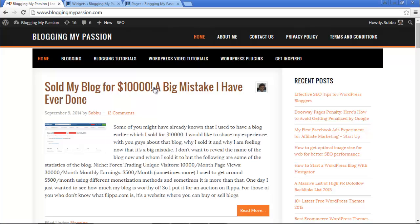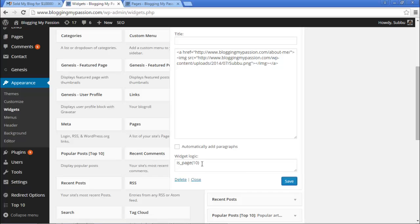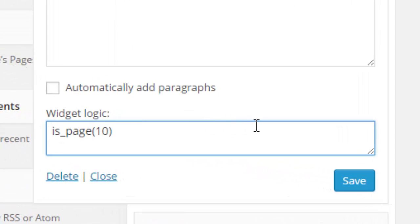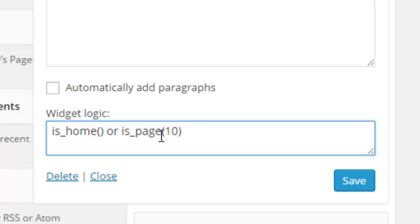On a post it is also not displaying. So this is how you display the widget on a particular page. Now if you want to display it on both the homepage and the Contact Us page, use is_home or is_page(10). The logical condition OR tells WordPress: display this widget when it is the homepage OR the page with ID 10, which is the Contact Us page.